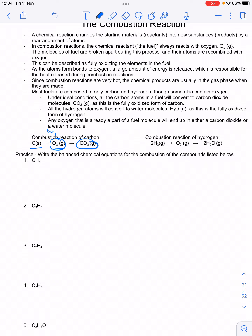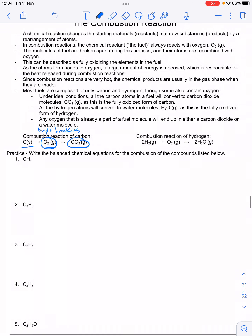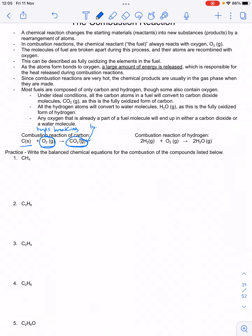So we have some bonds that are breaking, and then we have some bonds that are forming. That's the typical way to think about a chemical reaction: reactants' bonds break so the atoms can separate, and then the atoms get put back together in a new combination — new bonds form when we form the products.